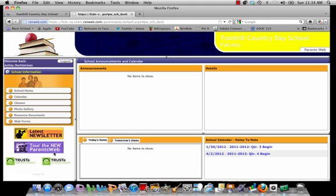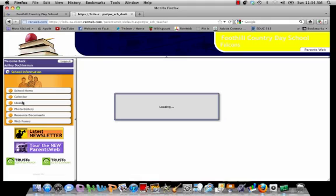It will take you on an even more detailed tour of the RENweb site. Since I do not have a student enrolled at Foothill Country Day School, my page looks slightly different than yours. But for you, you would come to the side here and click on classes, and you will have a list of the class, the subject, and the teacher for each of your students. You can then click on one of those to check on their updated grades.